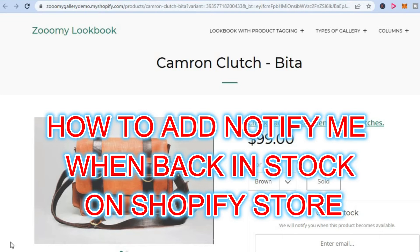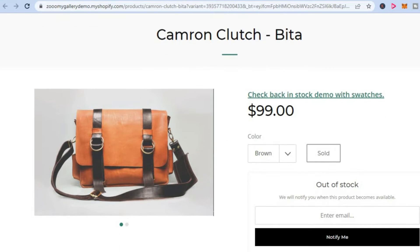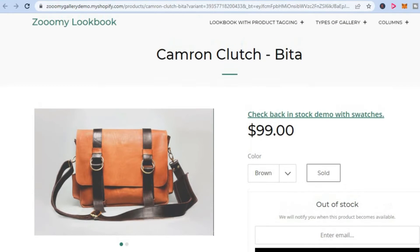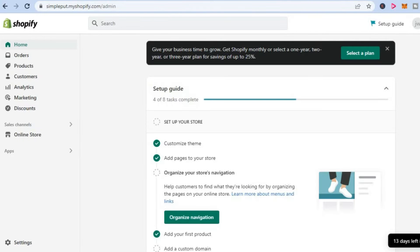Hello, welcome to Simple Answers. In this video I will be showing you how to add notify me when back in stock on Shopify. As you can see right here, here's an example. This is how I'm going to be showing you how to do it. The first thing you need to do is go onto your Shopify dashboard.